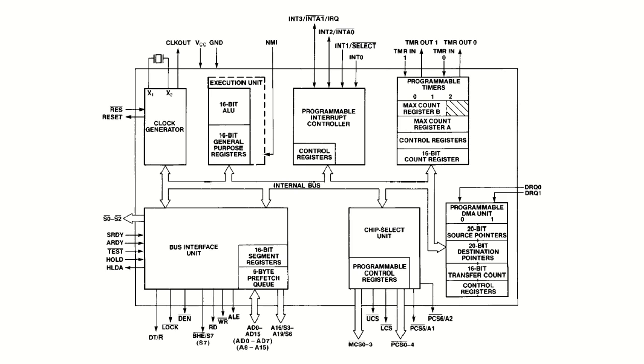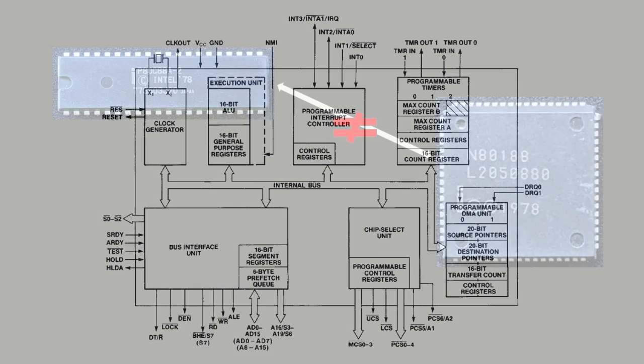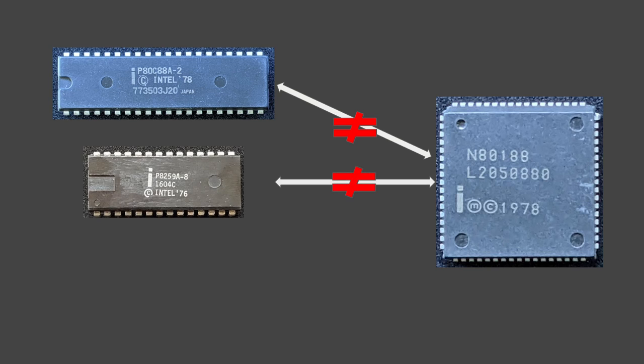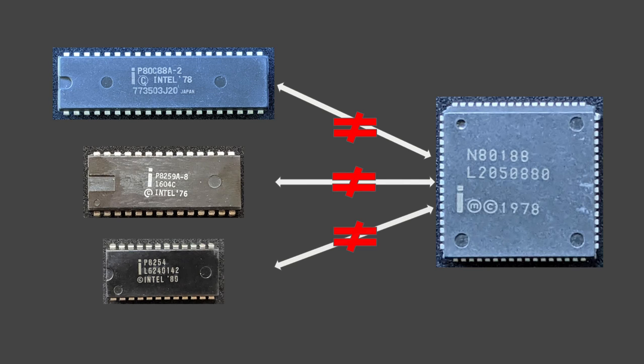After this initial excitement, now let me mention a few drawbacks. As you can see, it is not a simple in-place replacement for the 8088. Not only is the package physically different, but also the peripherals inside it are not fully compatible with the chips we already have on our breadboards, and therefore need to be programmed separately.